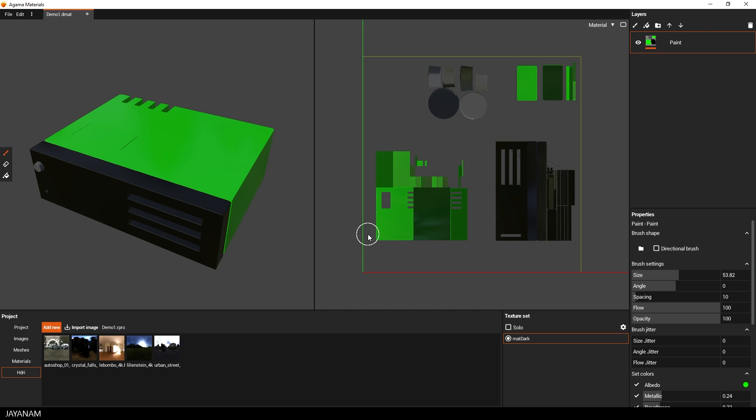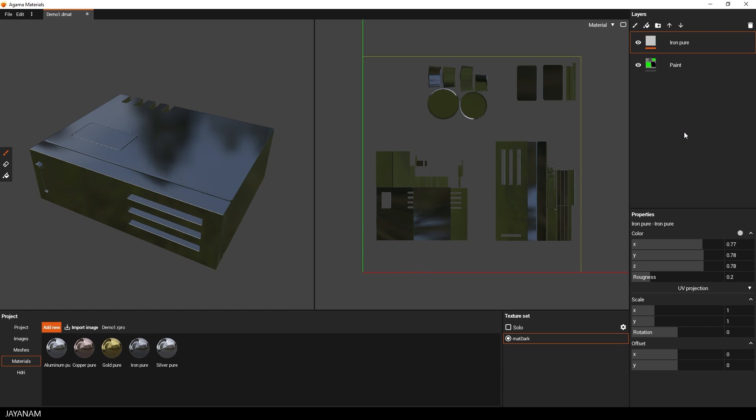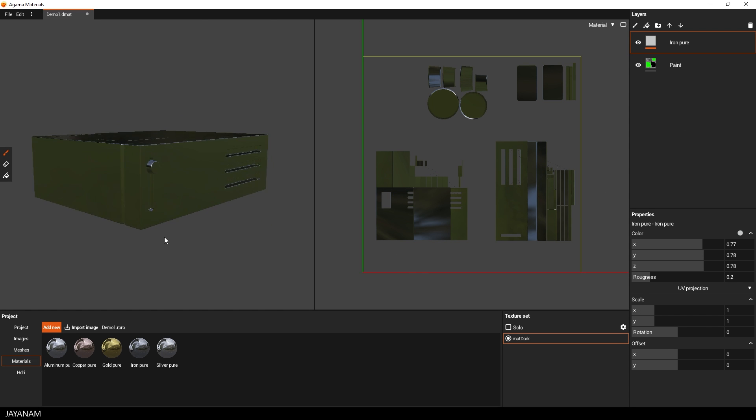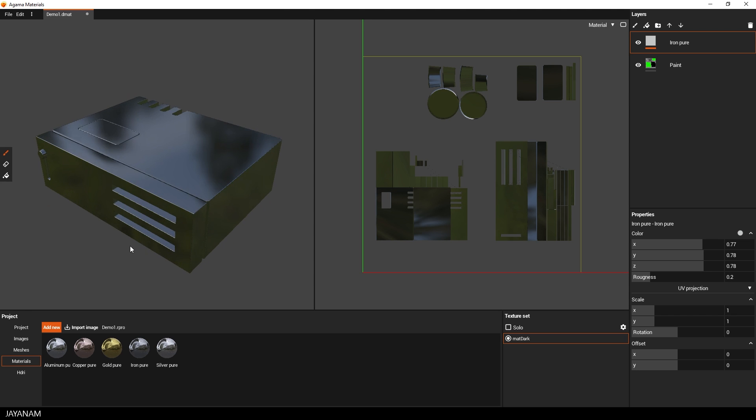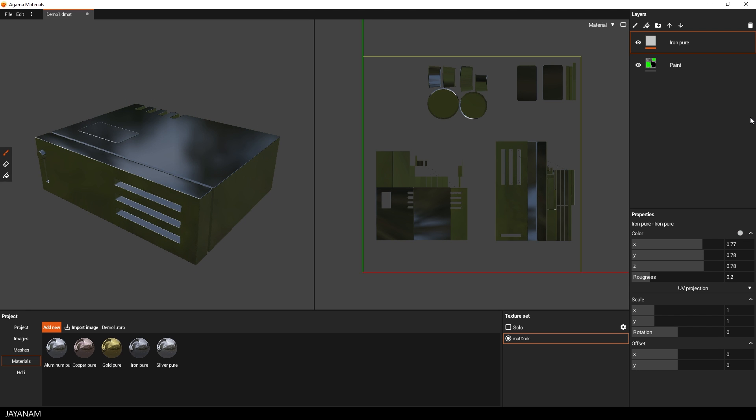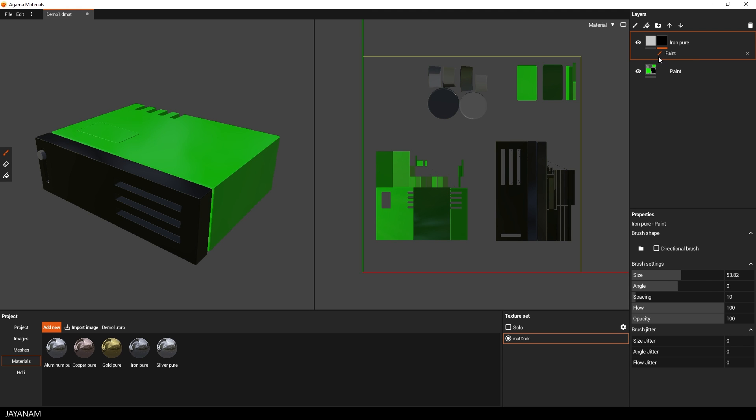Okay, that's nice, but what I want to do now is I want to test the layer system and the masks. For this, I drag a material into the layers. Then I right-click this new layer and add a black mask.